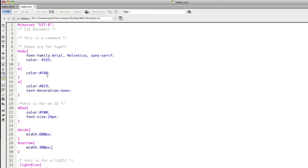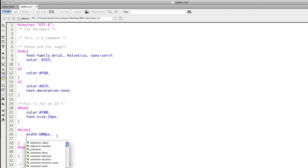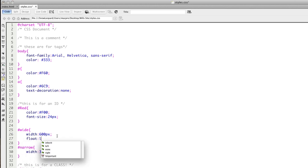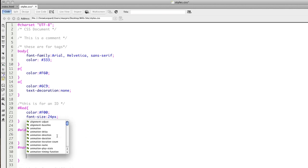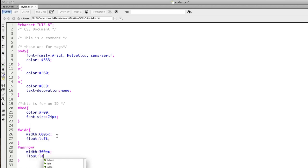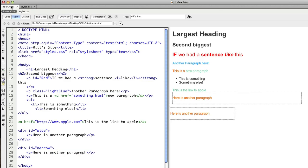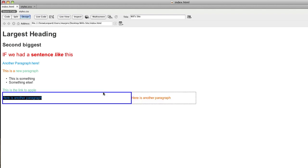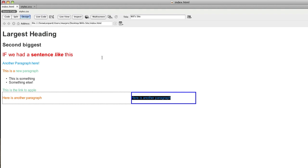So what we do in order to ensure that that works for both of those elements is to put in float and give it a direction. So we might say float left for that and float left for the other. That way they're both heading towards the left-hand side of the page. And if we change our design view to full screen, you can see that there's now enough room for those to sit next to each other within that preview.